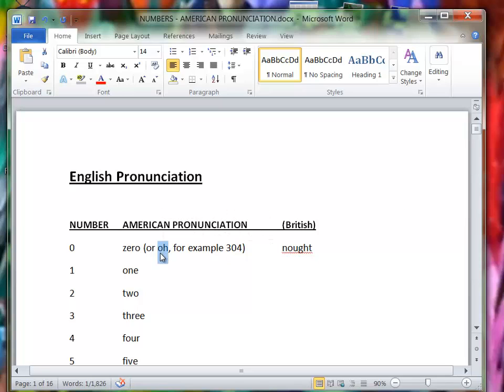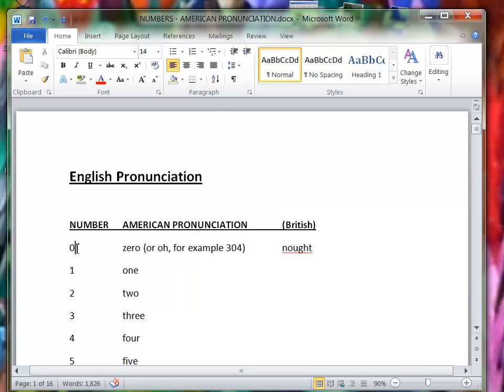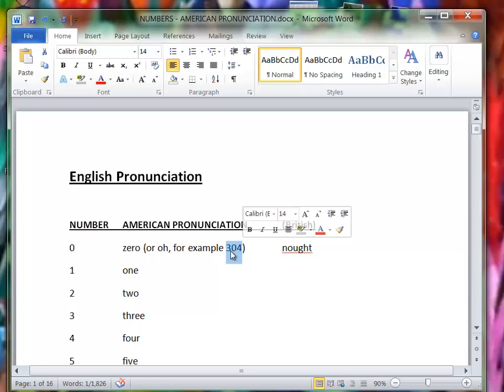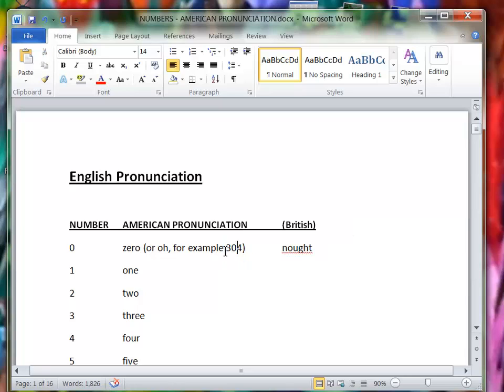In American English we can also say O, naught if it's the digit by itself, but if it's with other digits, for example if I said to you what apartment do you live in, you could say 304. That would be the normal way of saying it.